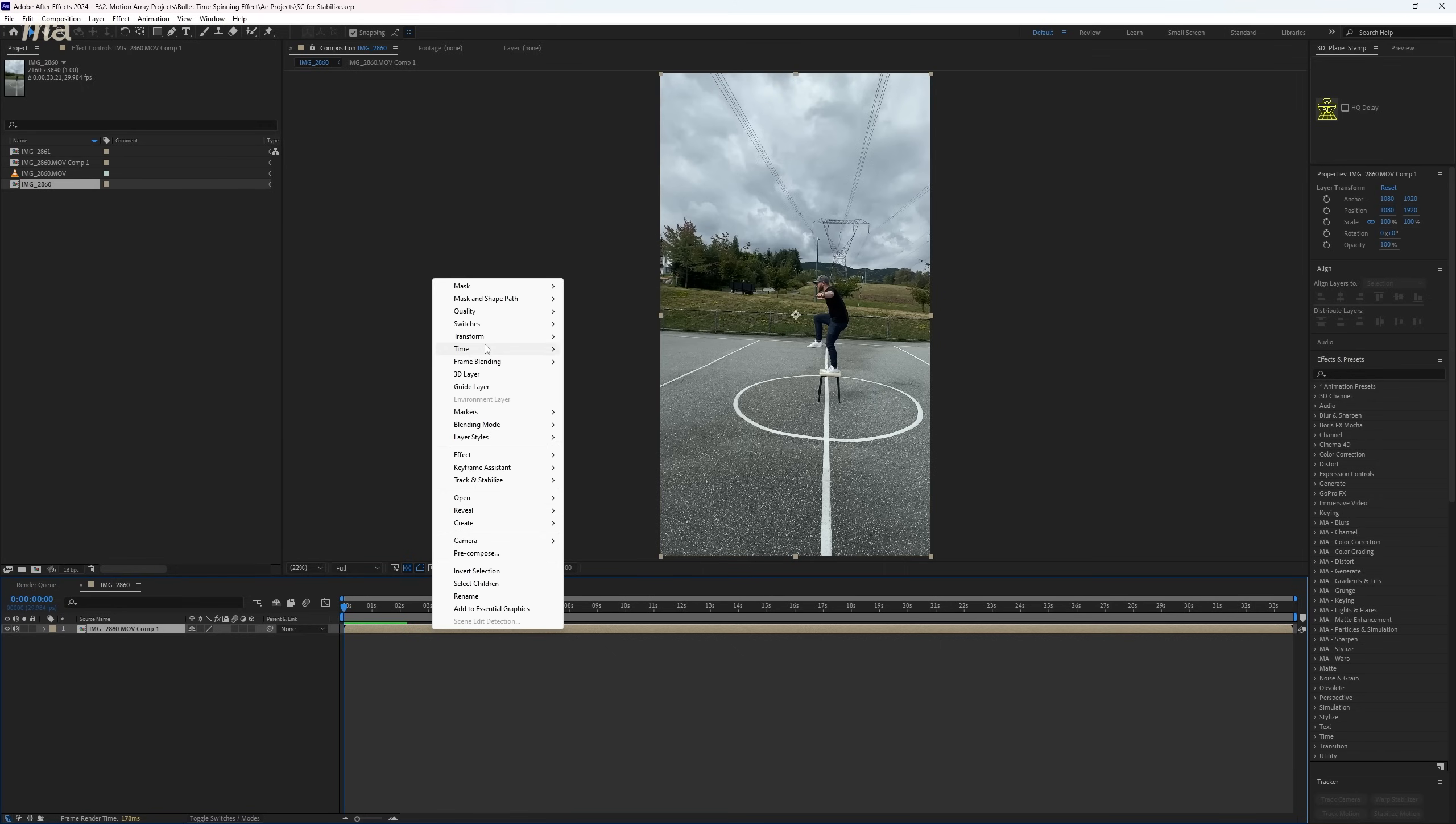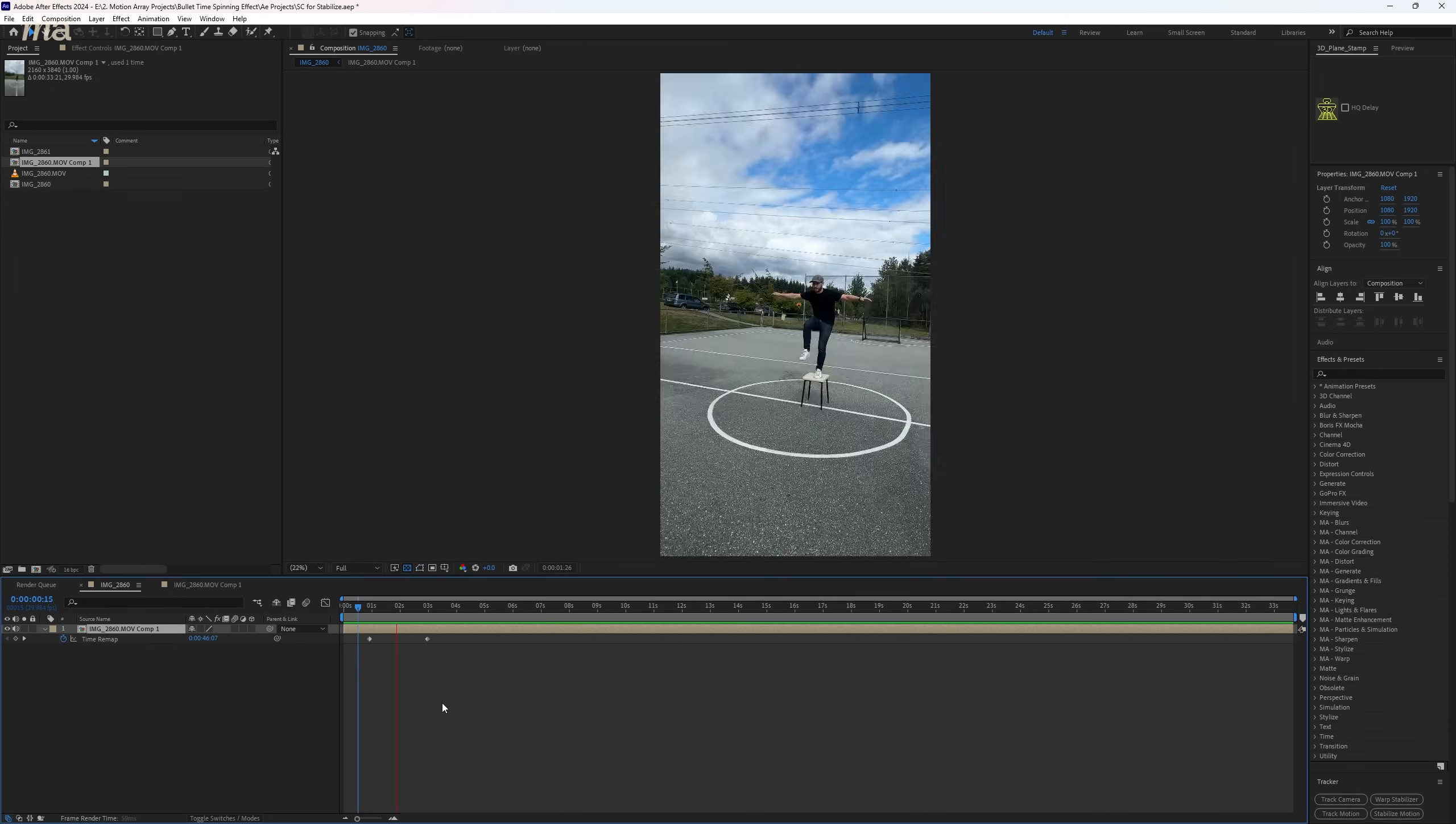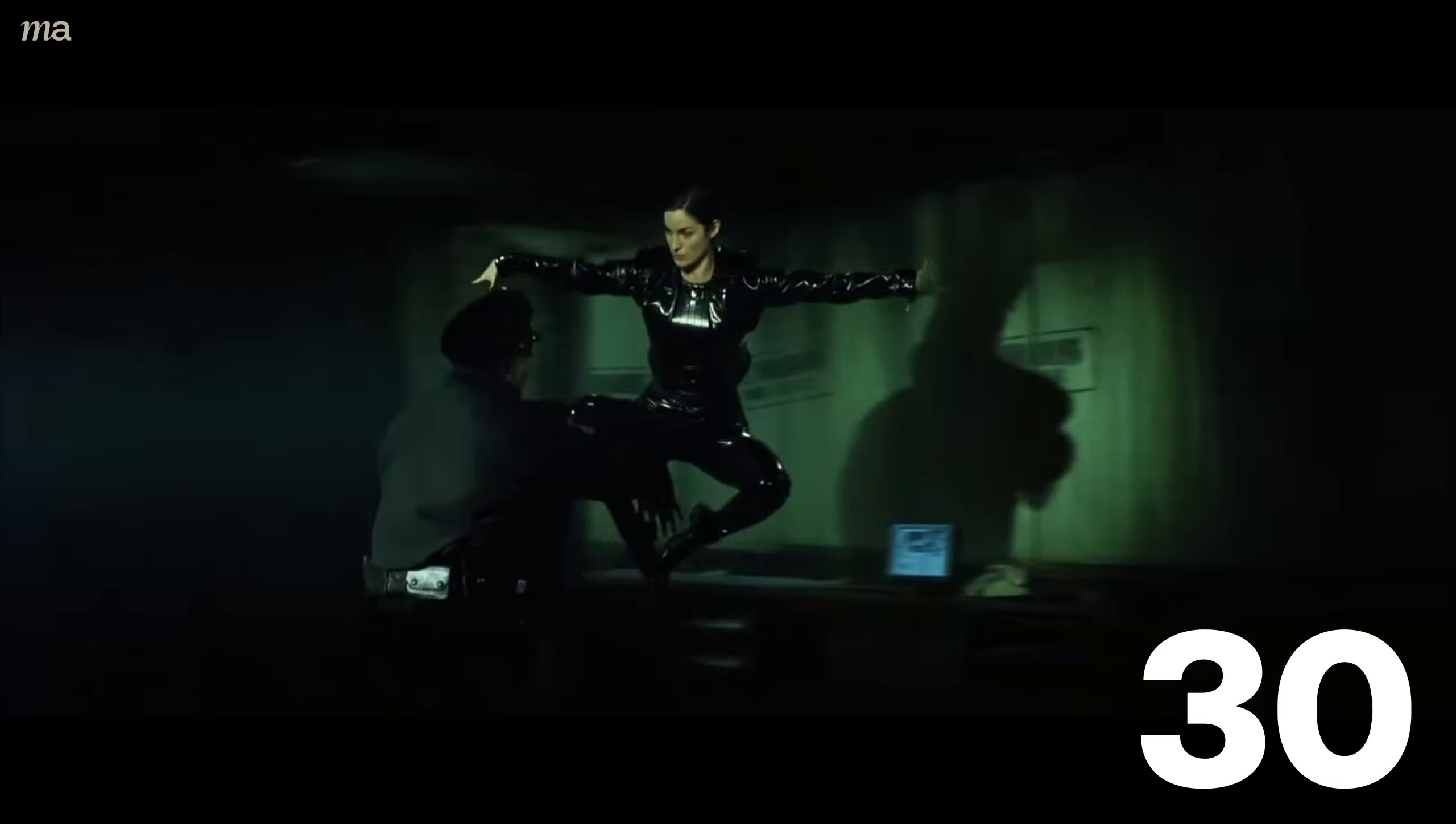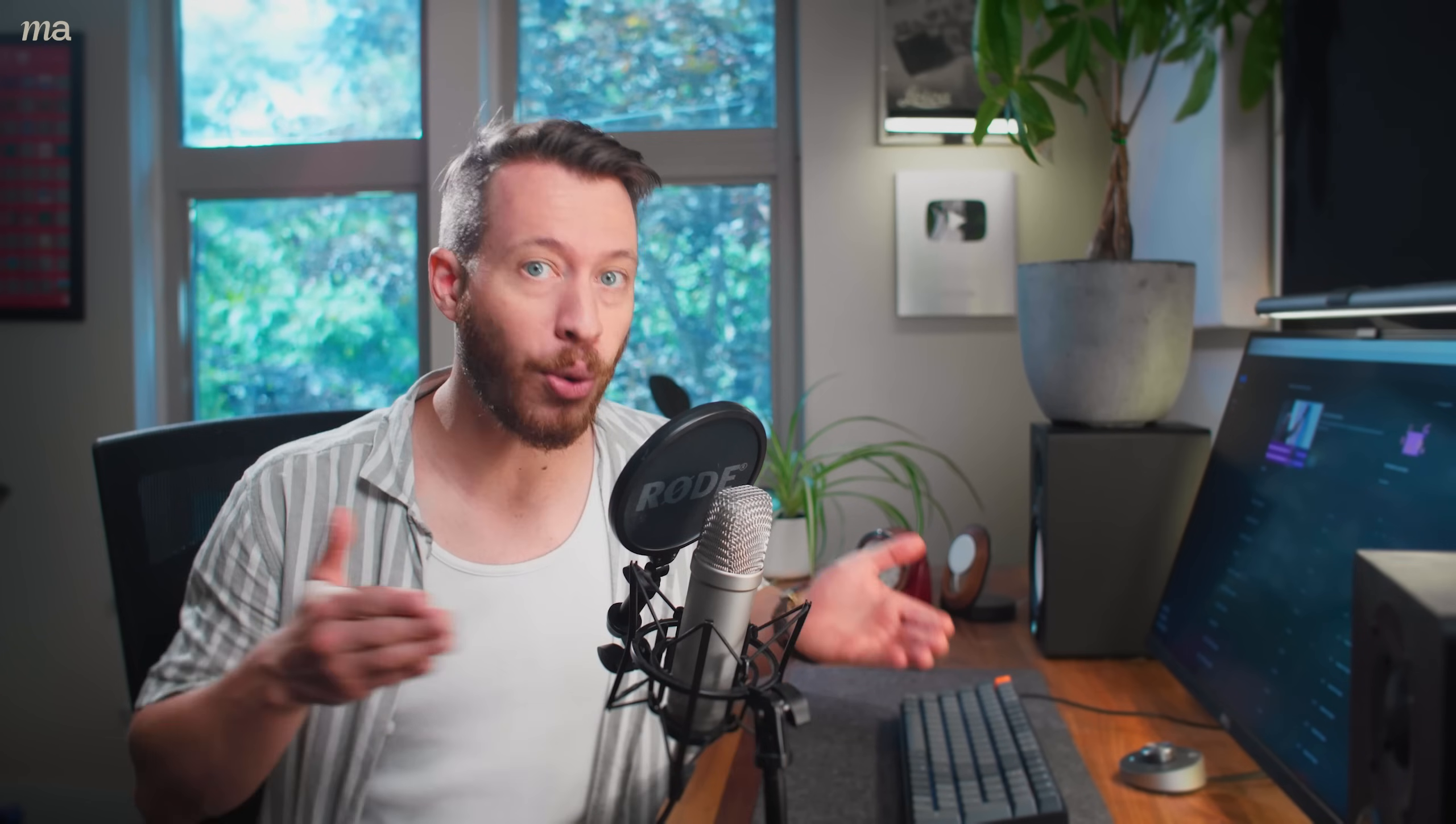And now's where we get to speed up our clip. Right-click and select enable time remapping, and you should have a keyframe at the beginning and end of your composition. Move the keyframe closer to the beginning to speed up your clip. And you should have something like this. Keep in mind that the effect we're basing this off of lasted for exactly 68 frames of spinning on a 24 frame per second timeline, almost three seconds from point to point.